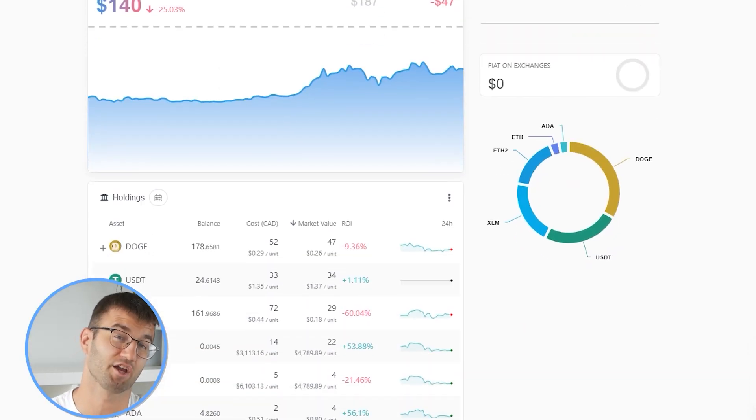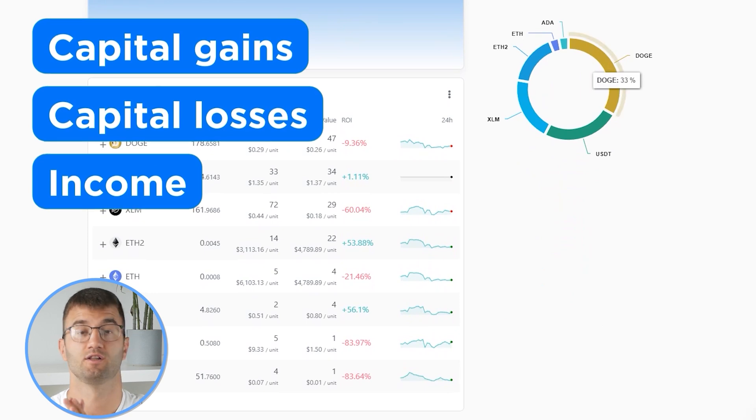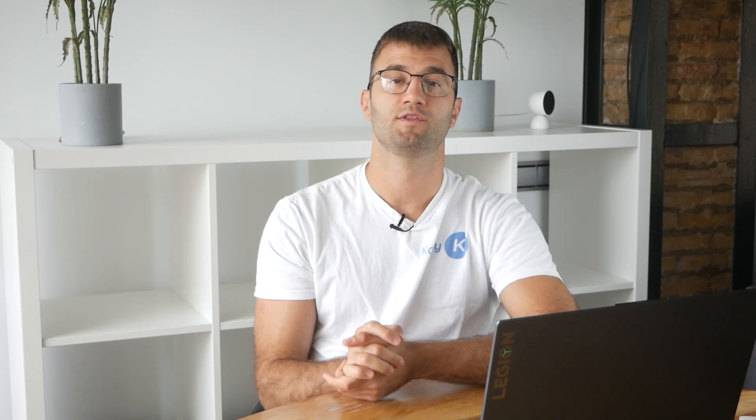With all your transactions imported into Coinly, we are able to view all your crypto transactions to accurately calculate your capital gains, losses, and income from crypto. This also includes DeFi, airdrops, staking, et cetera. If you have done any staking or liquidity providing, you may need to tag those transactions manually. I will leave a link to our staking and liquidity videos down below and in the top right corner of this video.